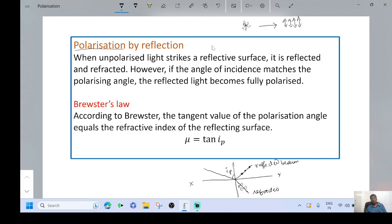At this stage, Brewster introduced a law called Brewster's law. According to Brewster, the tangent value of the polarizing angle equals the refractive index of the refracting surface. For glass, the value of the refractive index is 1.5. Therefore, the refractive index of glass equals tan of the polarizing angle. For glass, the value of IP is 57 degrees. According to Brewster, the refractive index of glass is tan 57°. Now we have to prove the same.